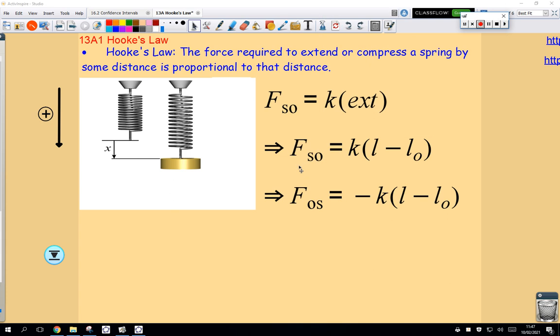In this class I want to introduce something called Hooke's Law, which is a law of physics that says the force required to extend or compress a spring by some distance is proportional to that distance.